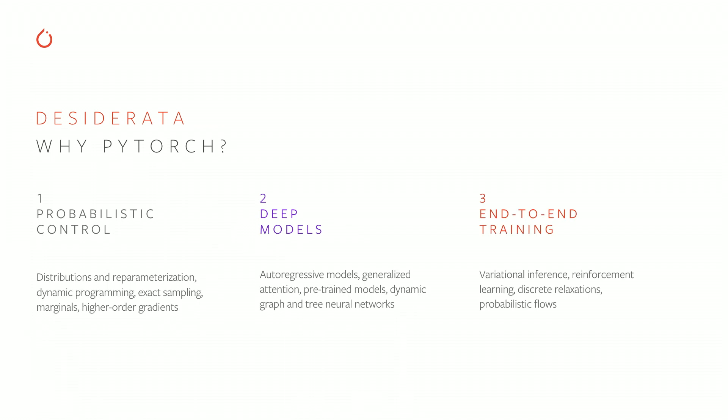On top of this, I want to do all this end-to-end training on both classes of models. To do this, I need aspects of reinforcement learning, of variational inference, of probabilistic flows. And I need these all to kind of work seamlessly together.